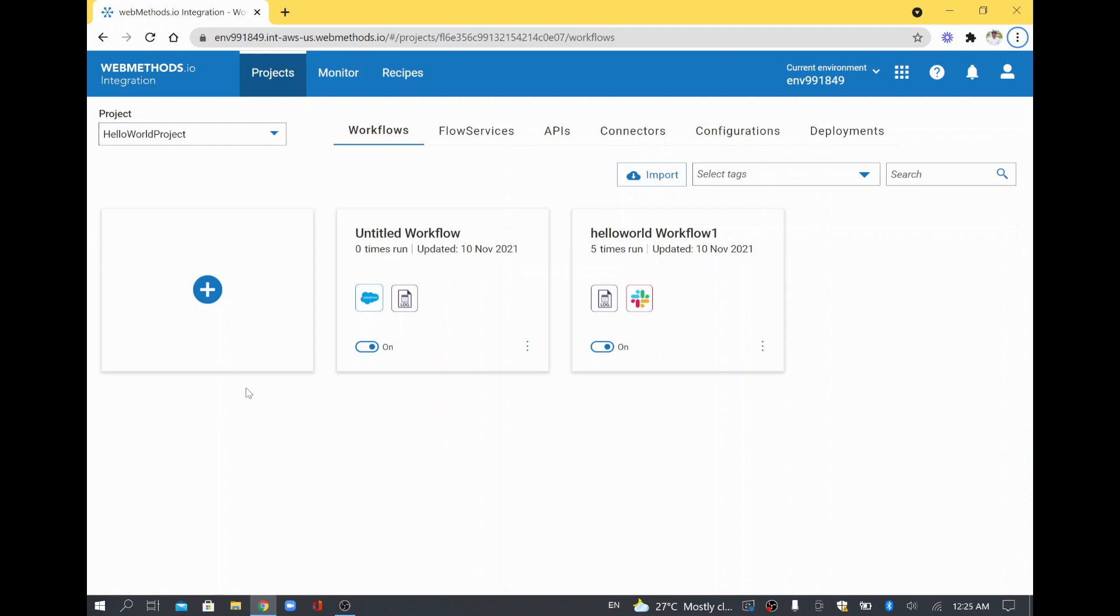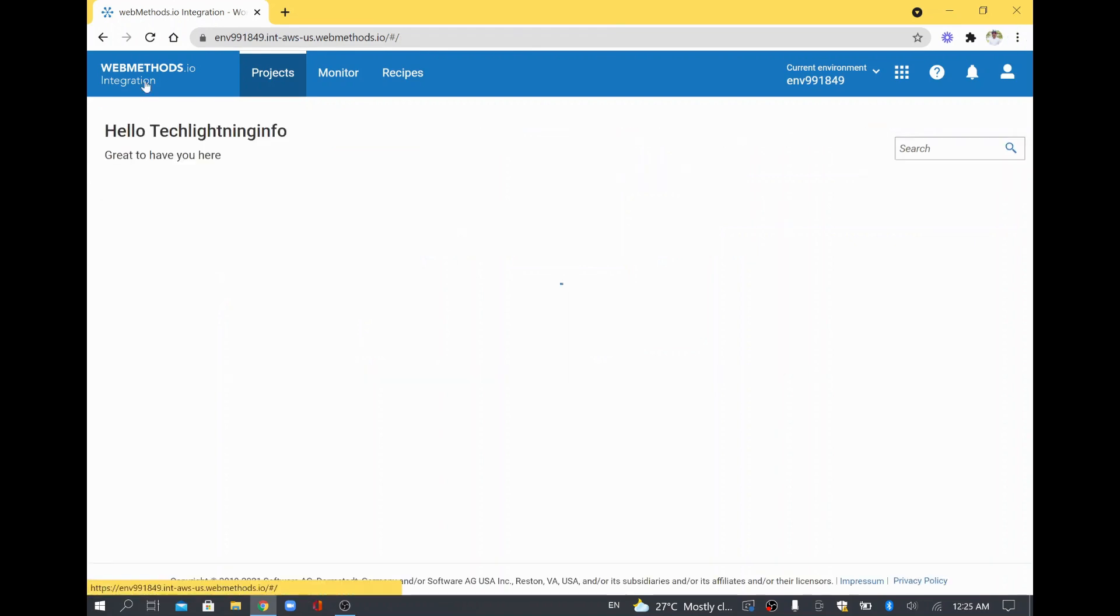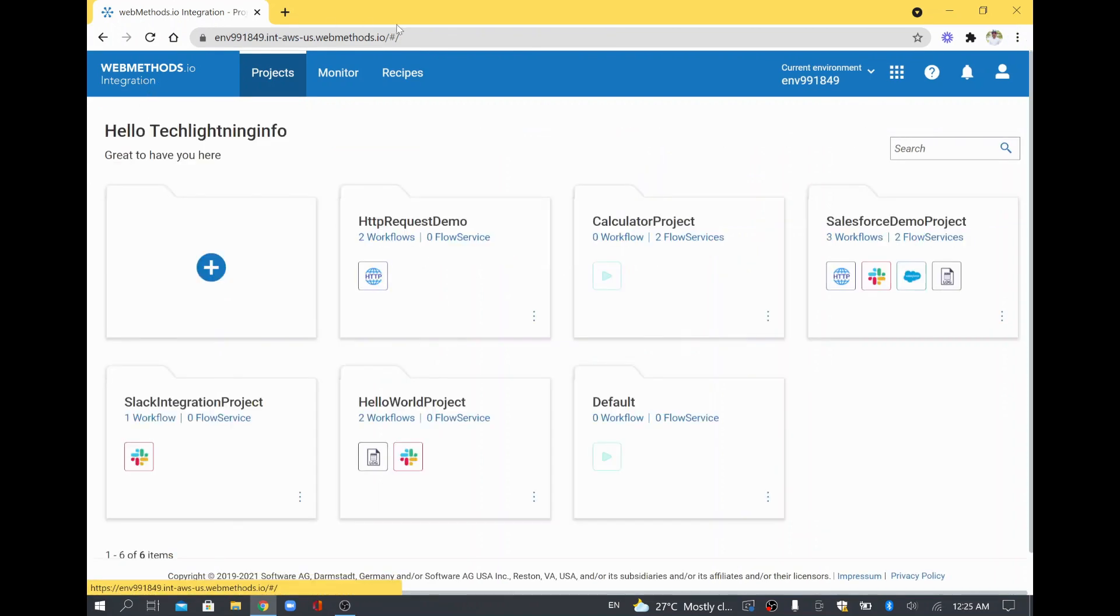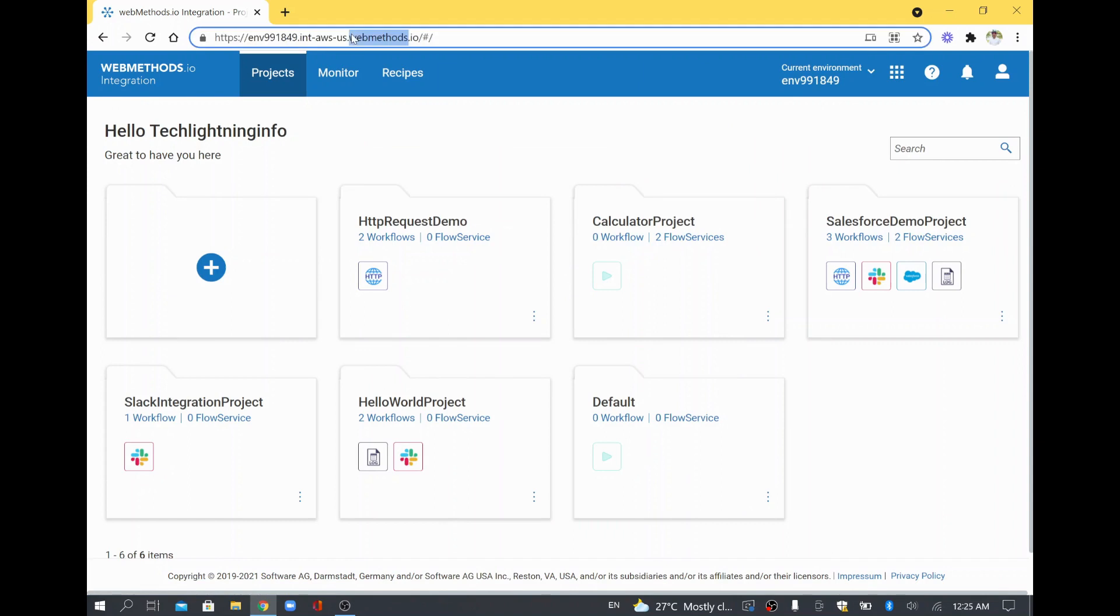Hi! In this video we are going to see how to create a scheduler in webMethods.io integration platform. So to do that, I will just go to my webMethods.io platform.